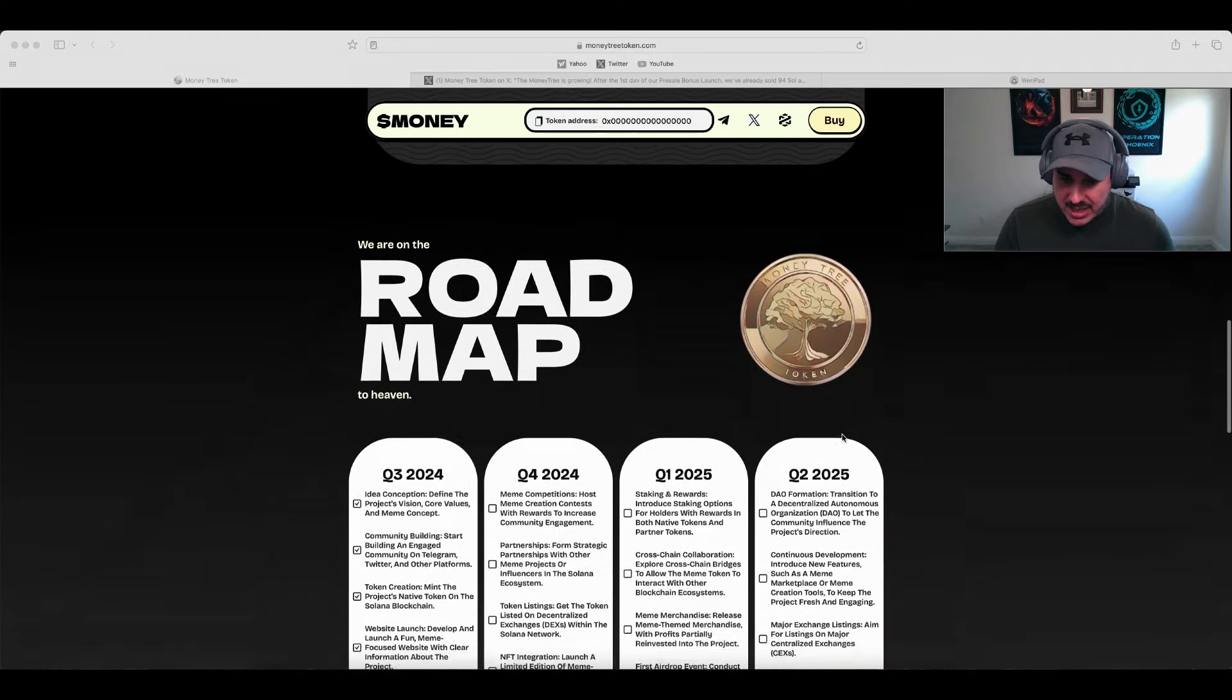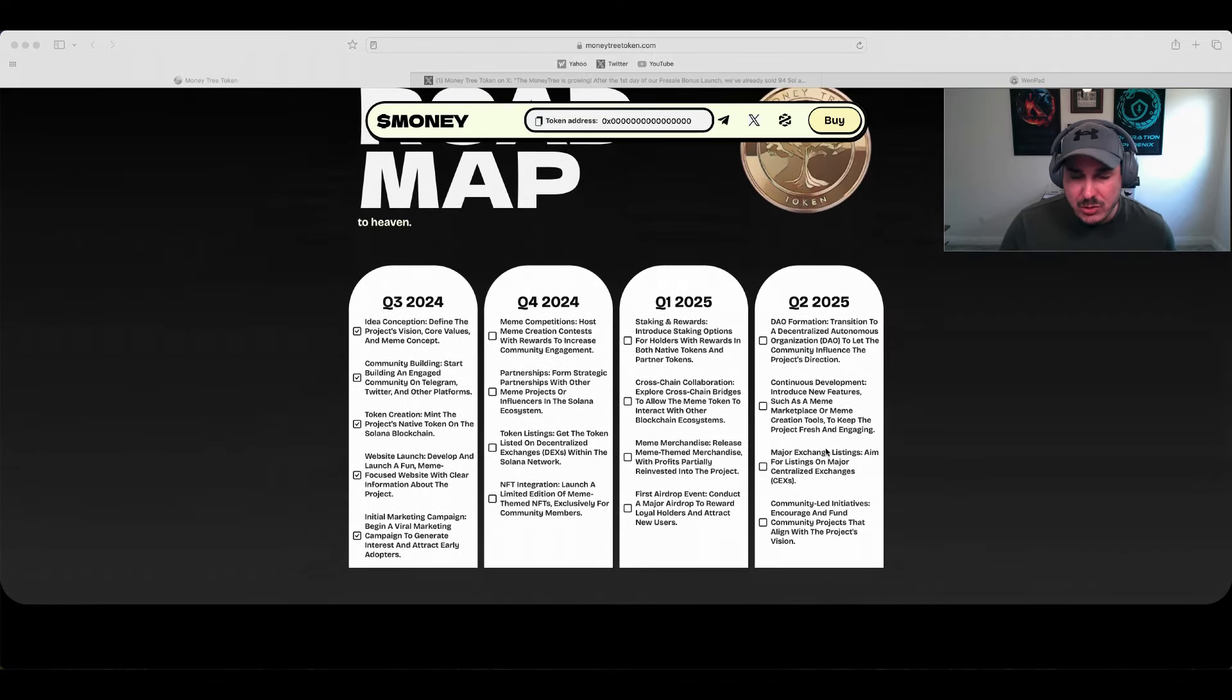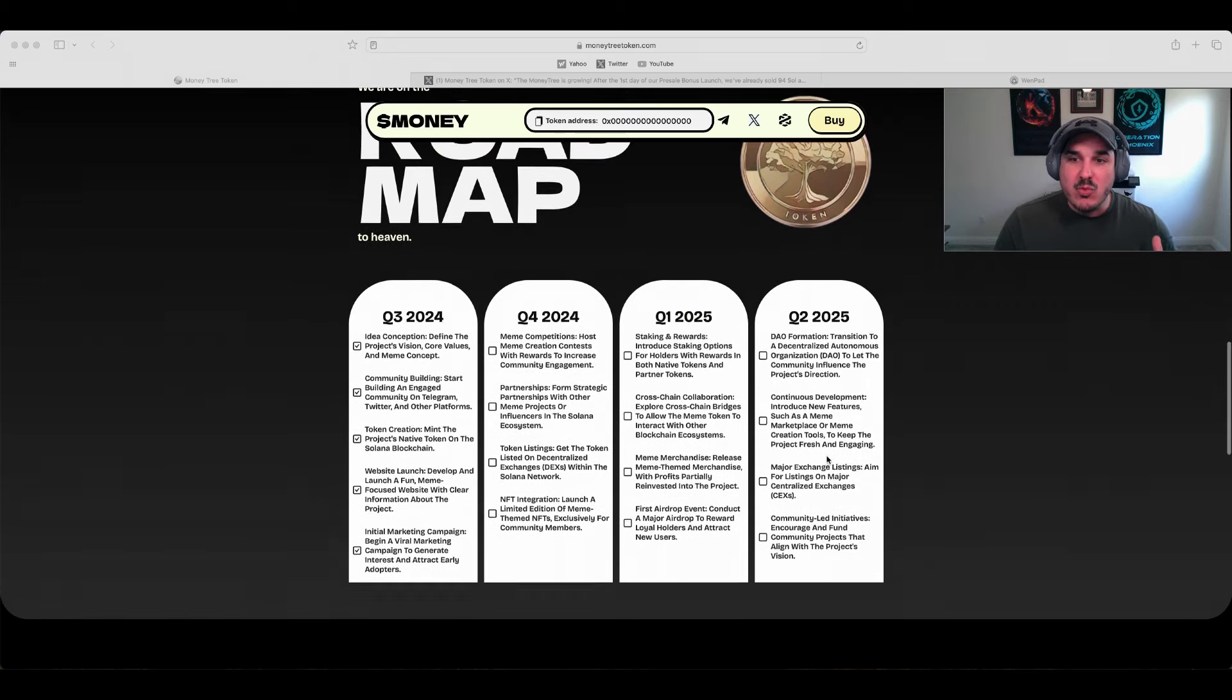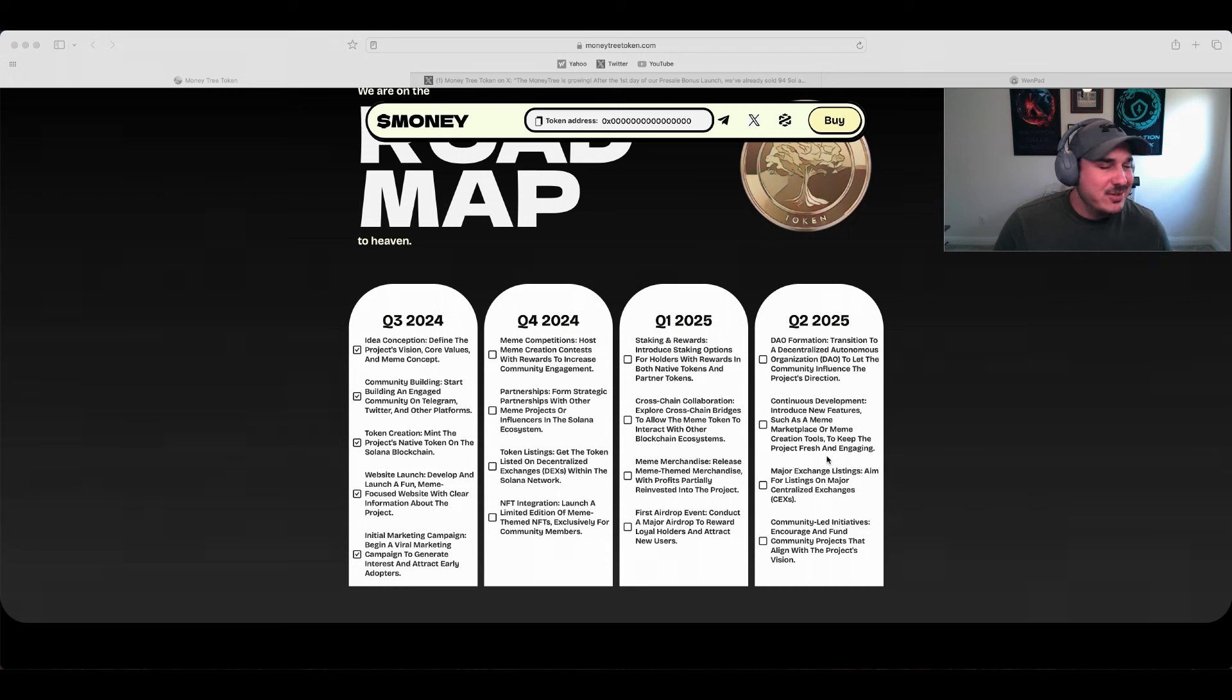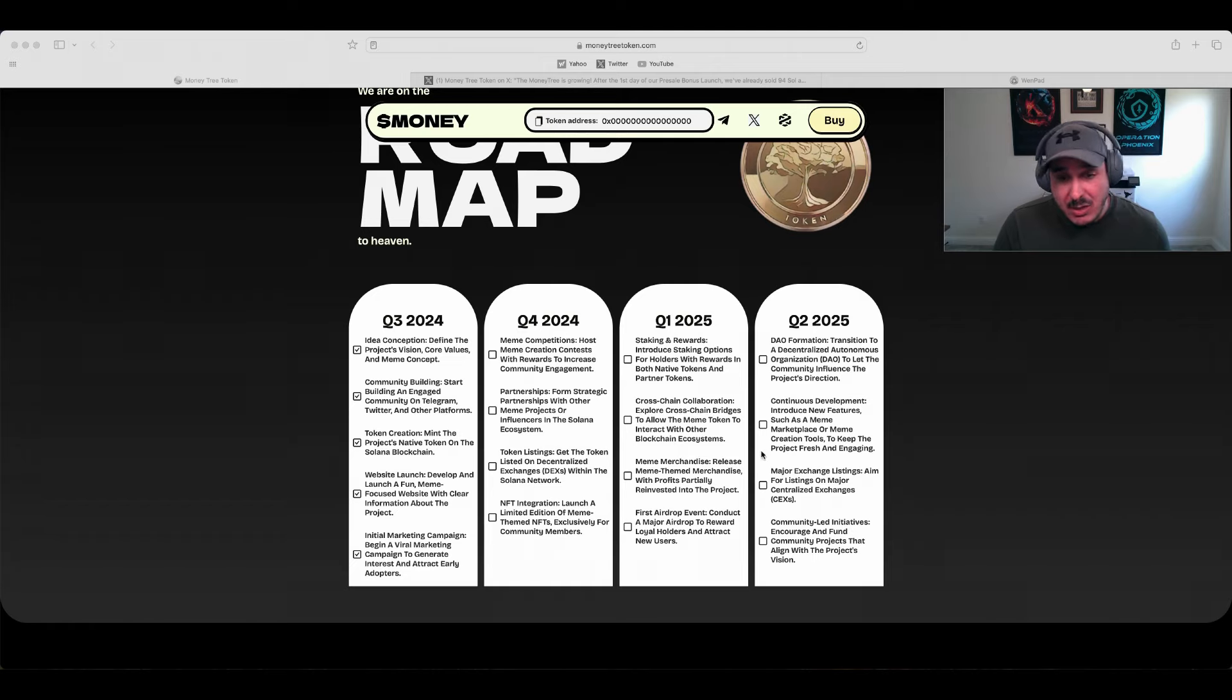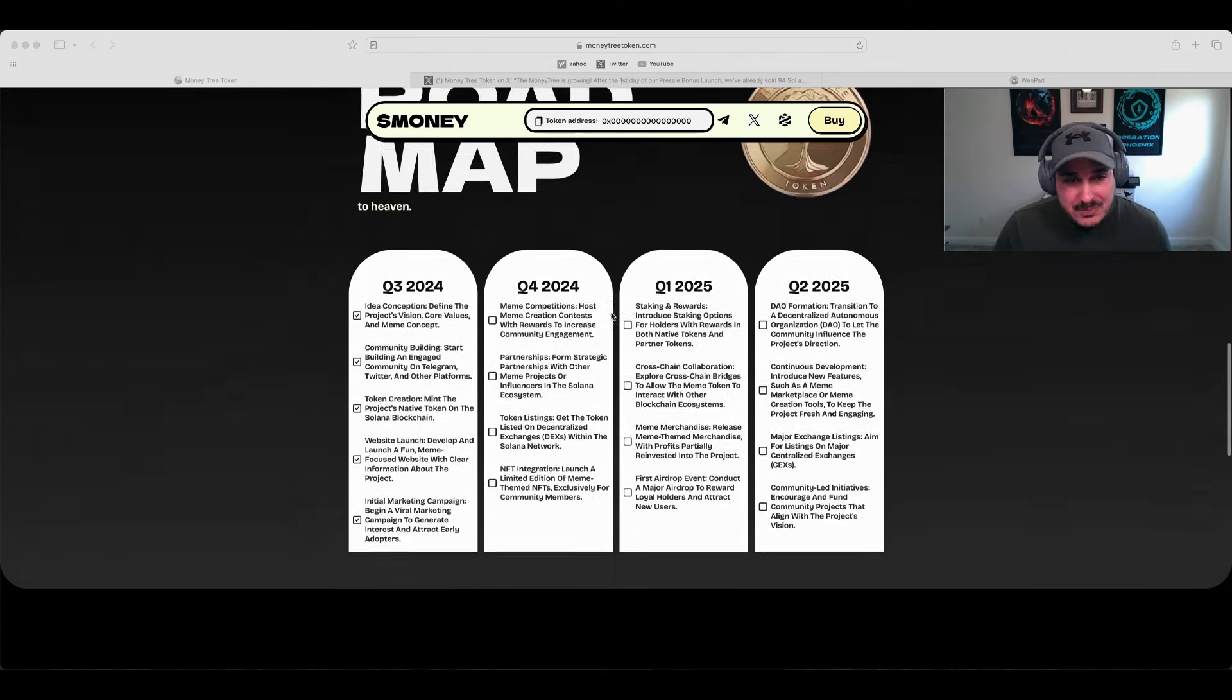Checking out the roadmap and what we have to look forward to with Money Tree. It's more of an original idea - I'm liking to see more of these original ideas coming out. Forget the dogs and cats and frogs, I really like these new original ideas we've been covering on the channel.